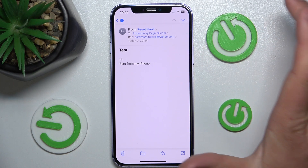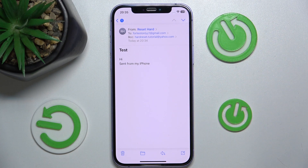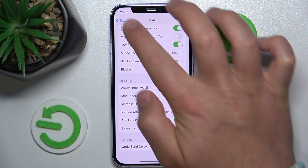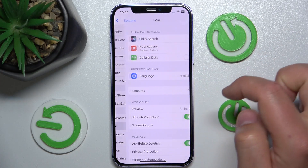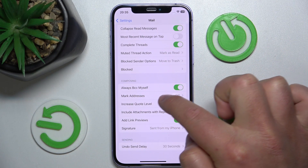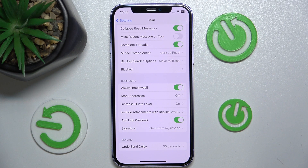This is how the feature works. To get to the setting: open Settings, swipe down, tap on Mail, swipe down, and just enable 'Always BCC Myself.' That's it — thanks for watching, I hope this video helped you. If it did, please leave a like and consider subscribing to our channel. Bye!